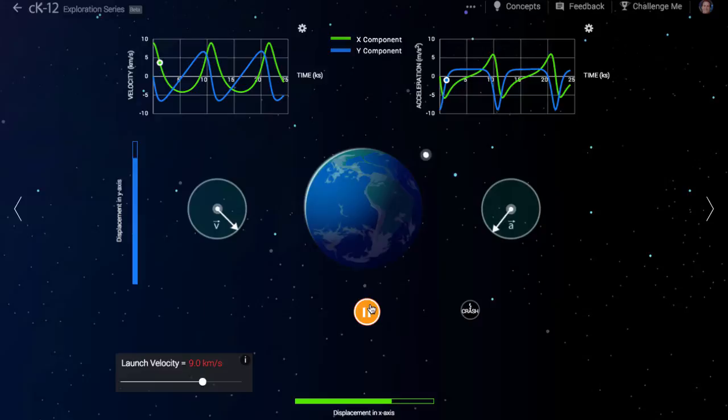In fact, gravity is only slightly weaker at the altitude of near Earth orbit than it is at the surface.